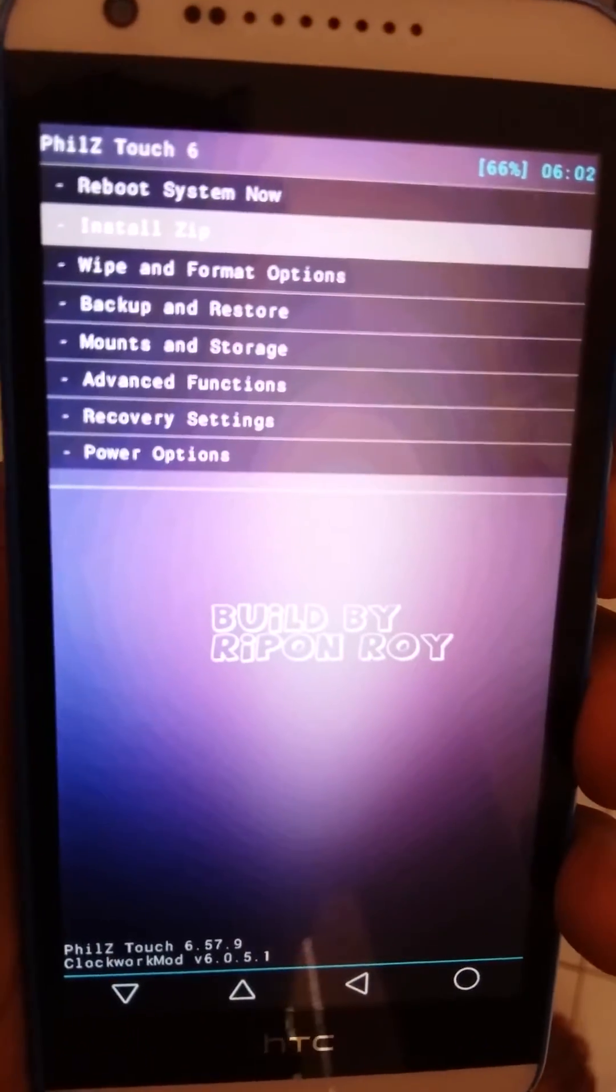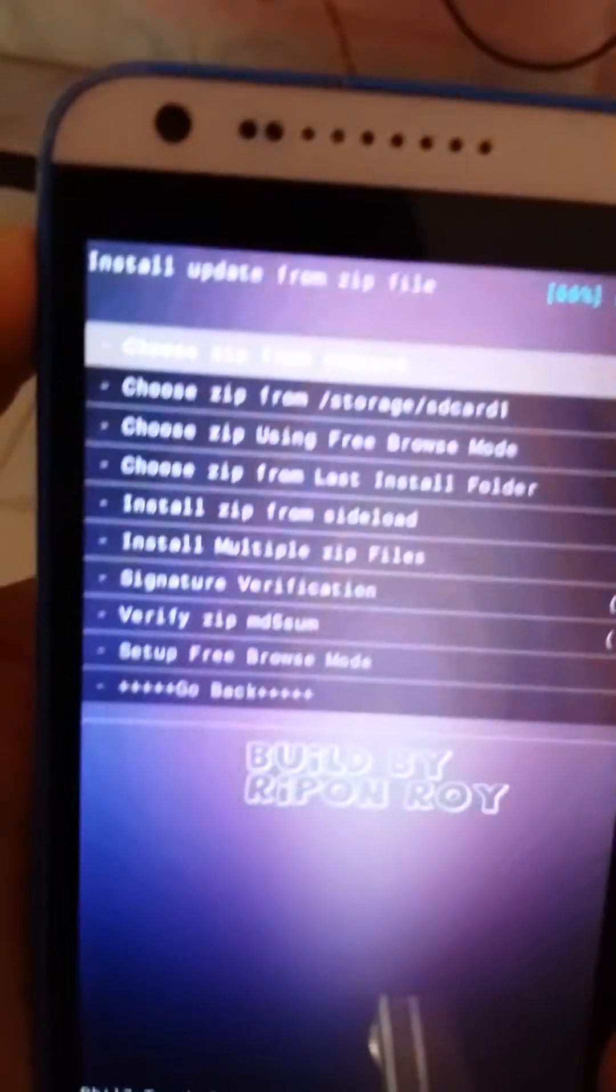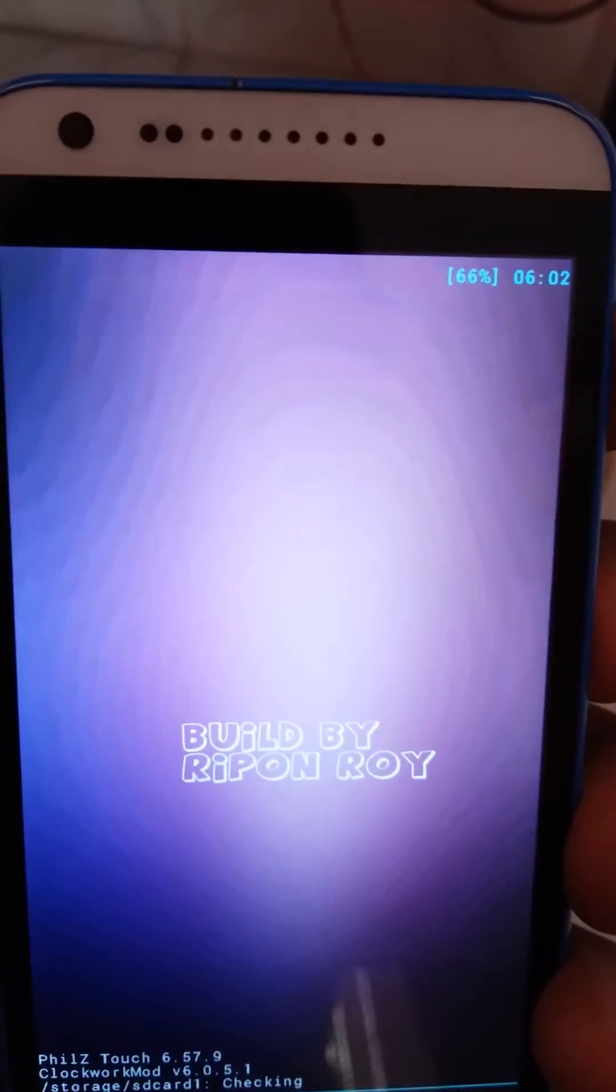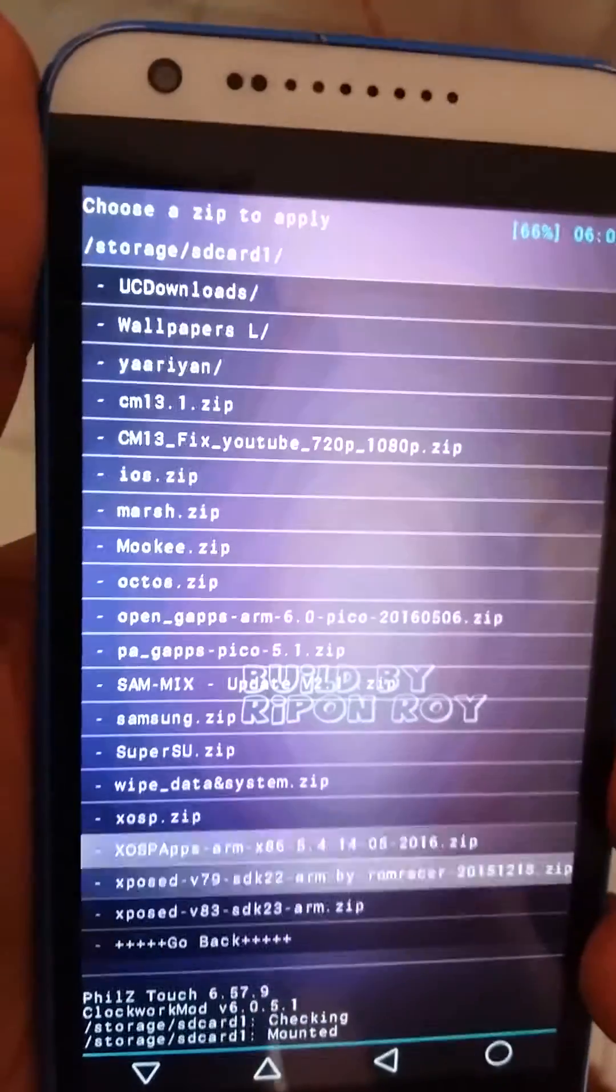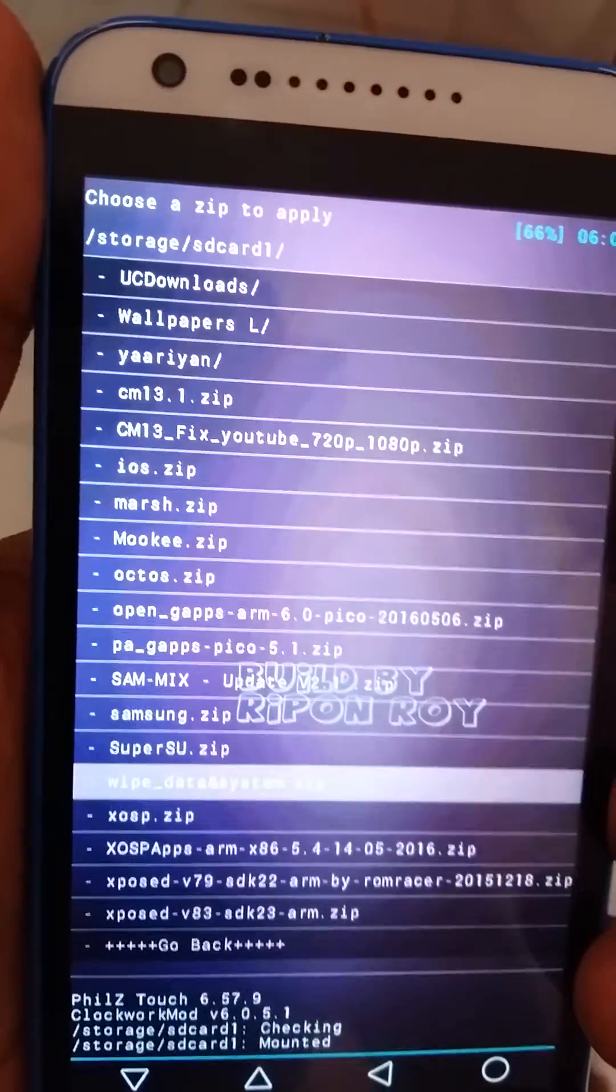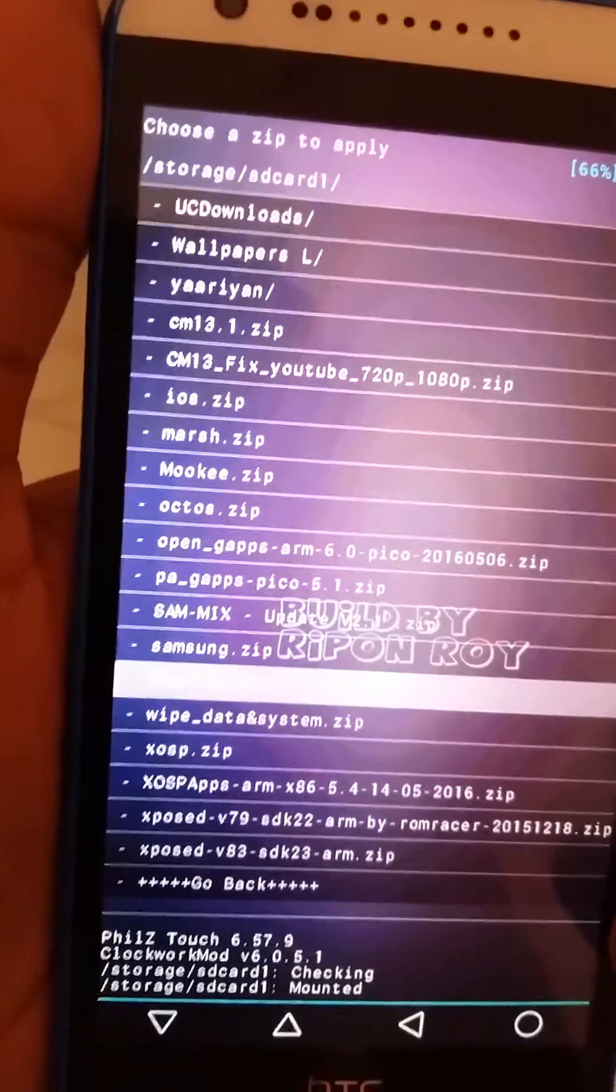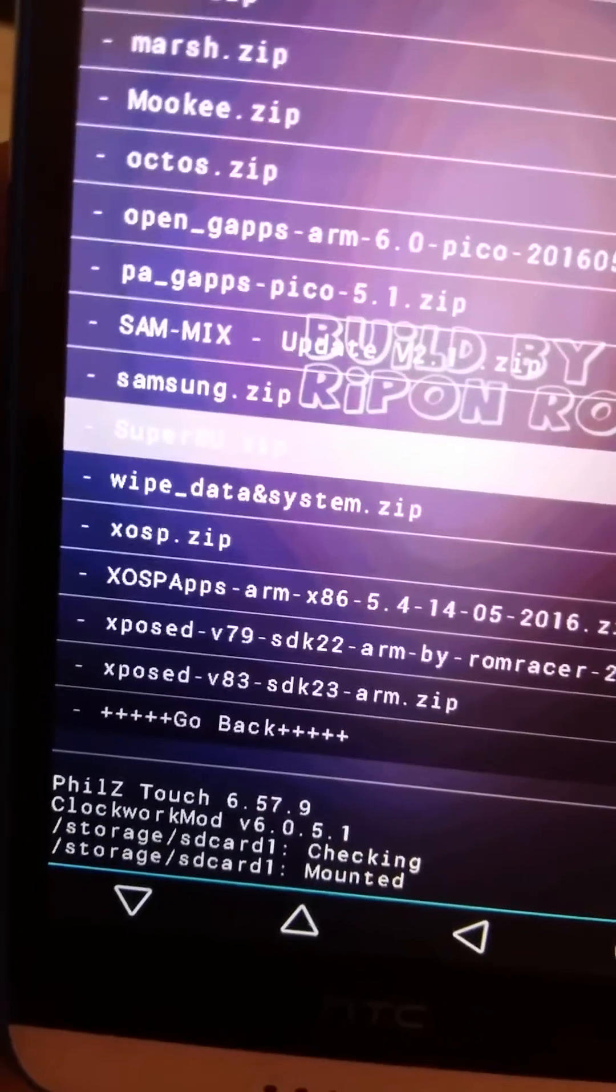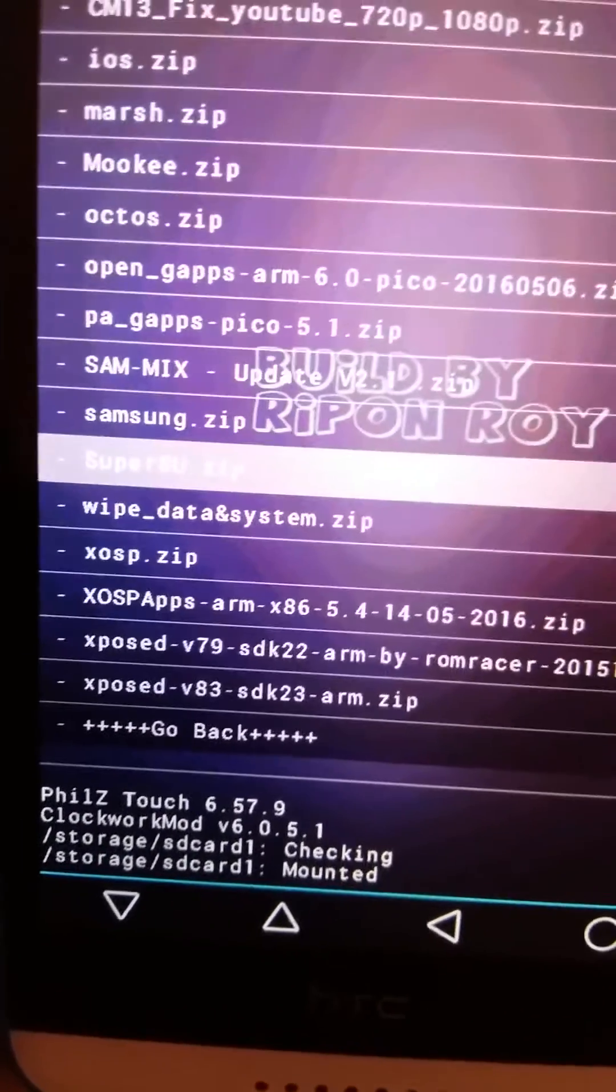Click on choose zip from storage or SD card and it reads the SD card. Now I will provide a link in the description for this file: wipe_data_and_system.zip.